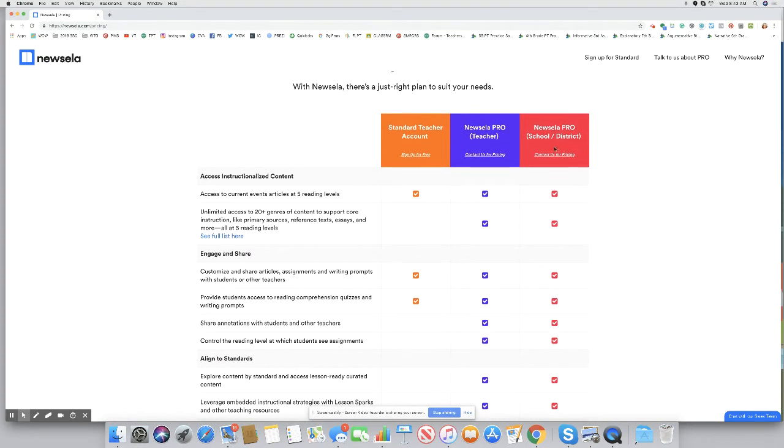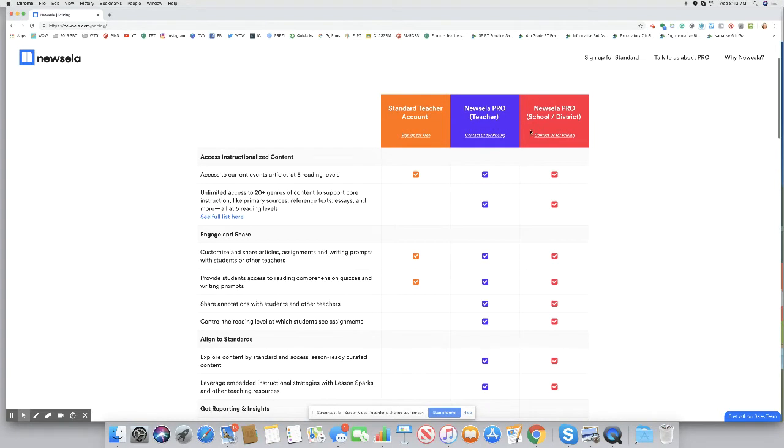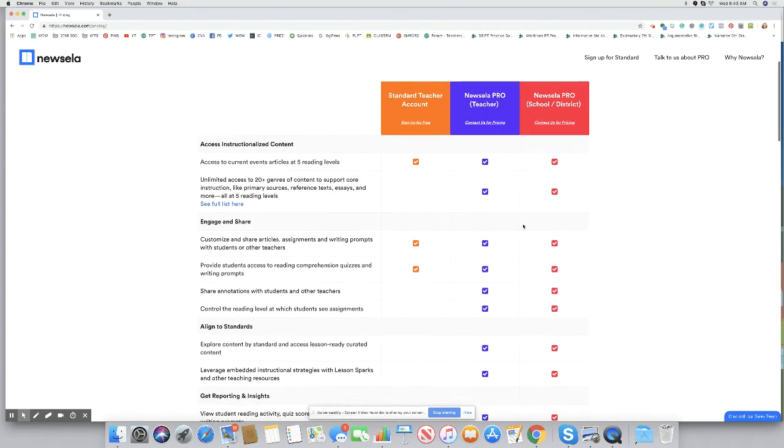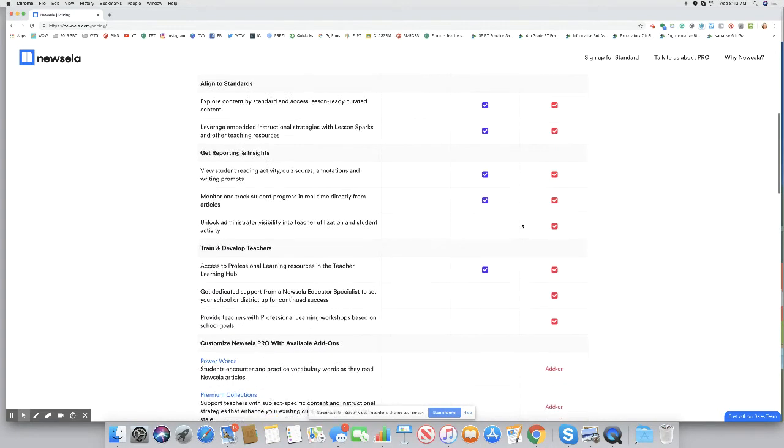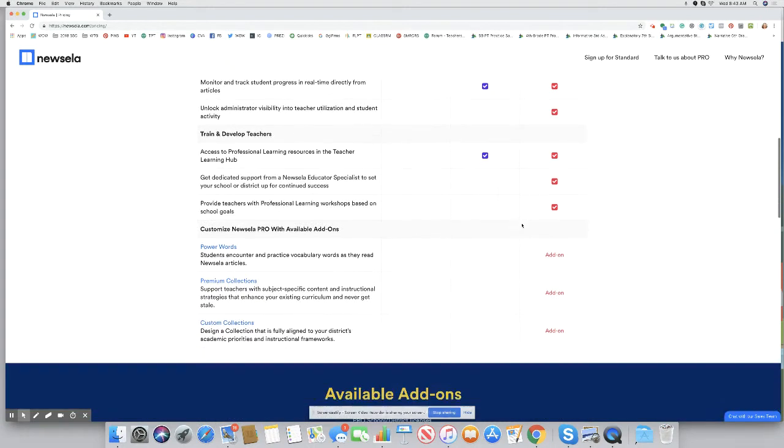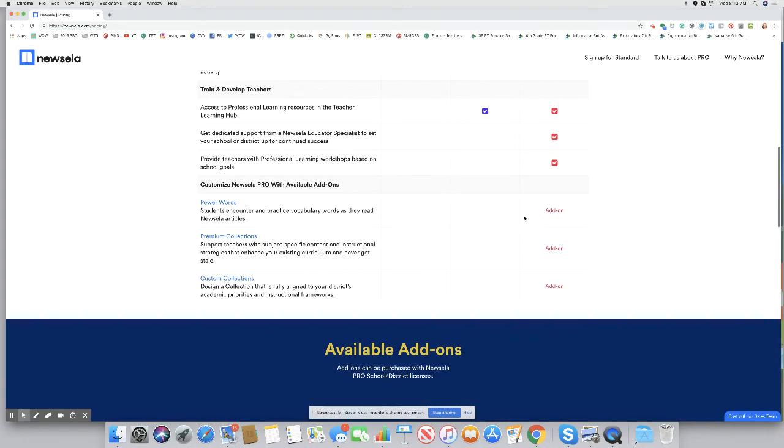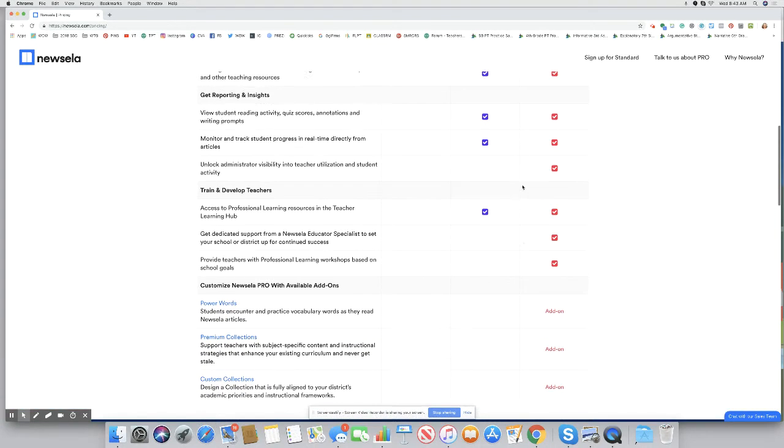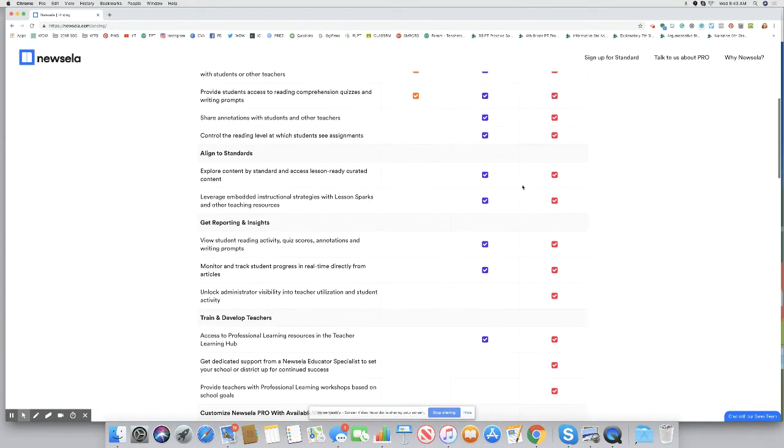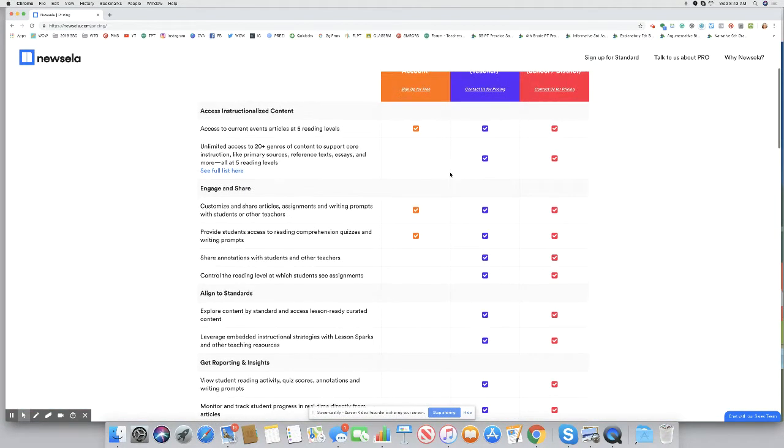If you have a whole school district or your school paid for the teacher account, you can get these pro pieces, a lot more checkboxes, my friends, right? However, that's okay.